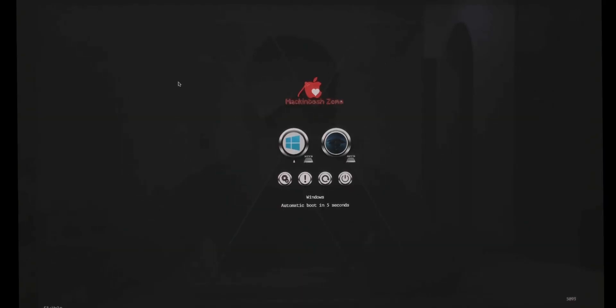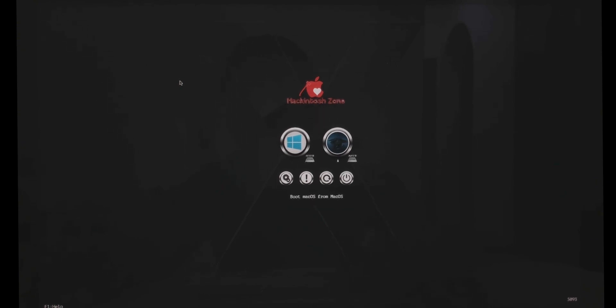Hey guys, my name is Femi or Jeremy and welcome back to another video. Today's video is more like a part 2 to the last video I posted on this channel, where I showed you guys how to clean up your Clover bootloader and make your booting process a lot easier in macOS. But in this video I'm going to be showing you how to boot into your Clover bootloader every time you turn on your computer. I used to have this problem when I installed macOS on another drive and I couldn't boot directly into macOS.